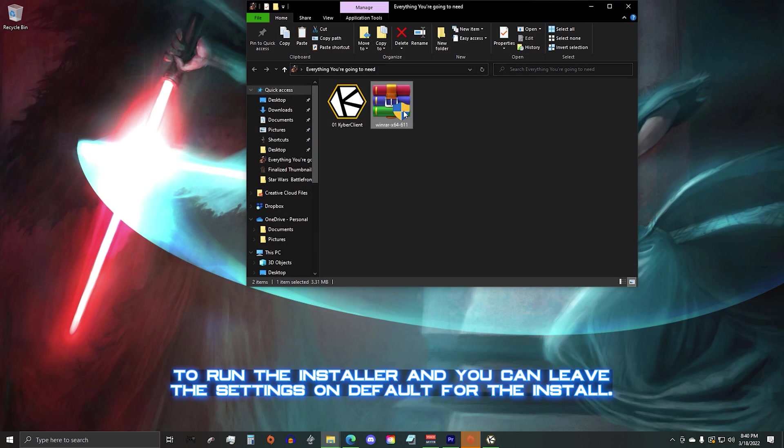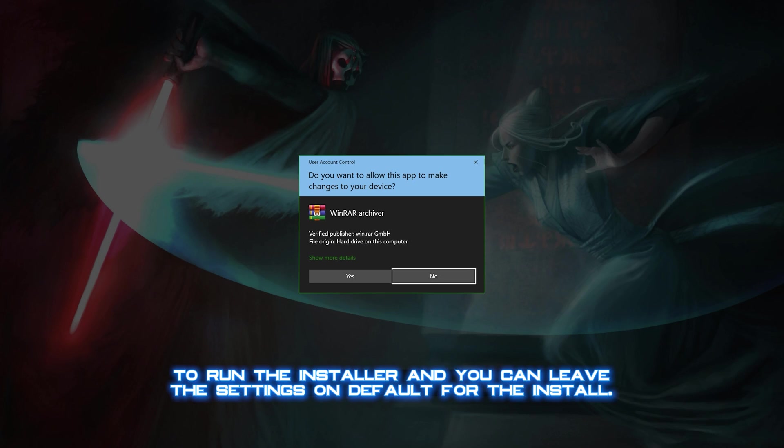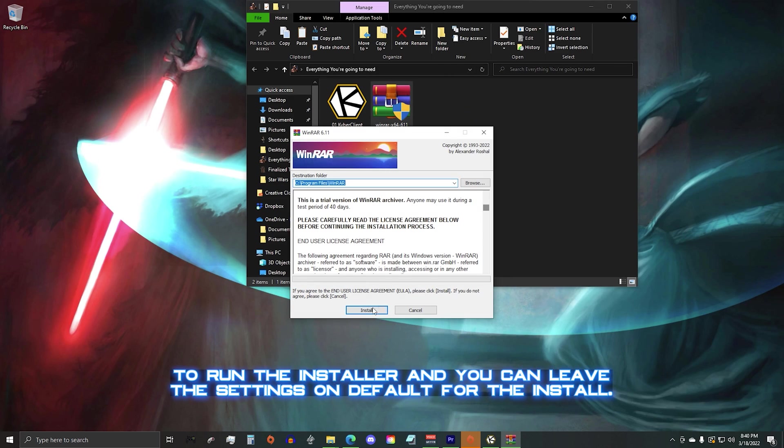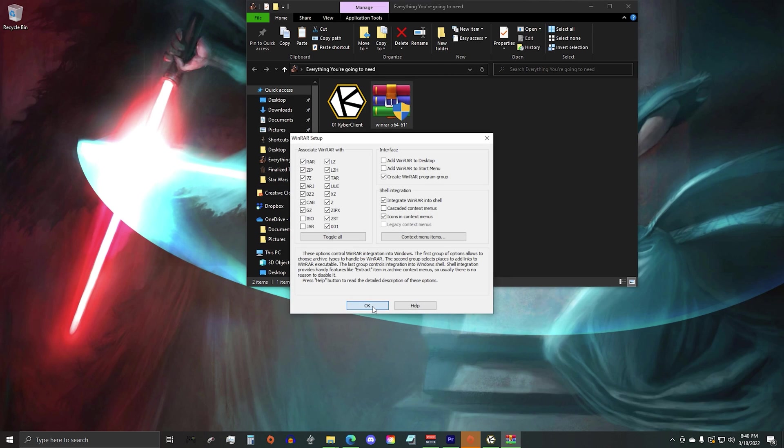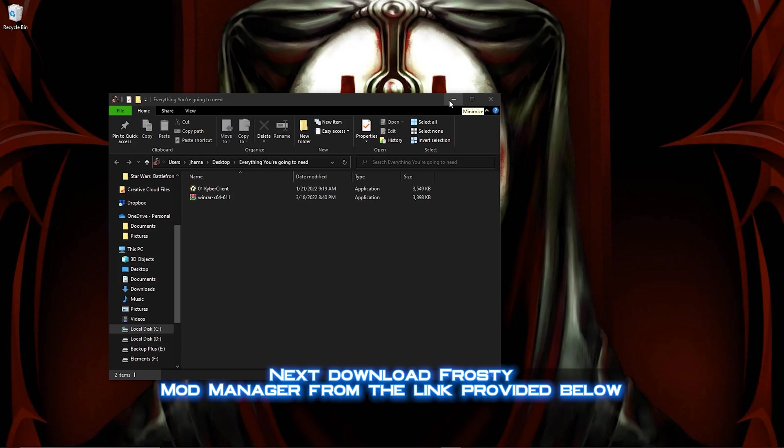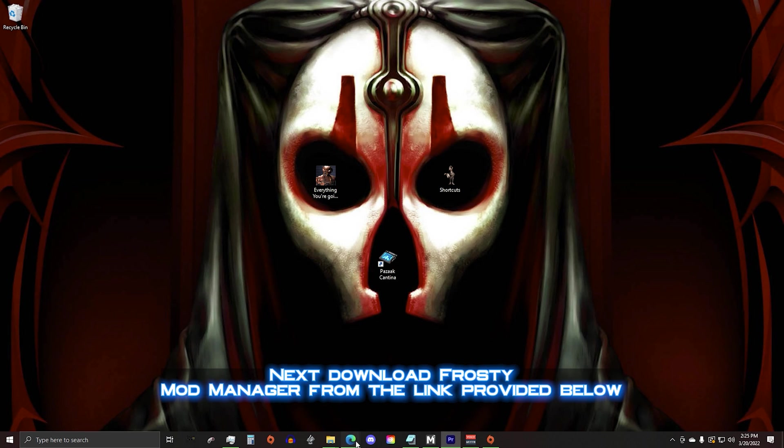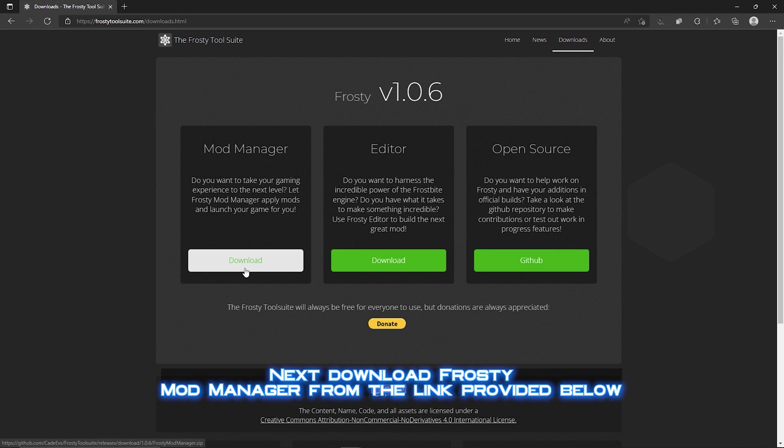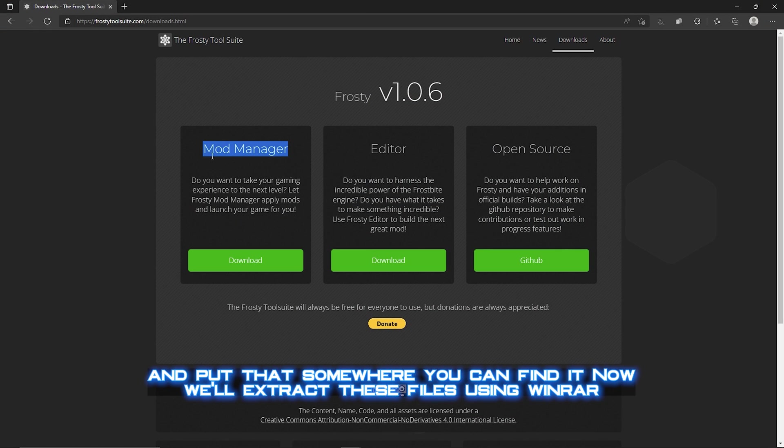Double-click to run the installer and you can leave the settings on default for the install. Next, download Frosty Mod Manager from the link provided below, and put that somewhere you can find it.